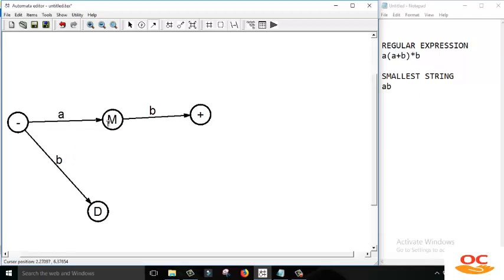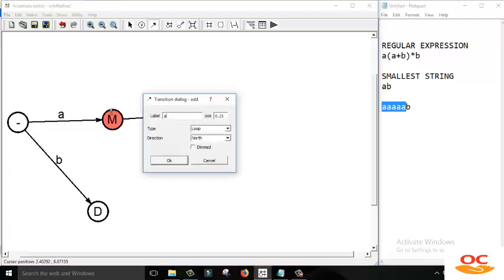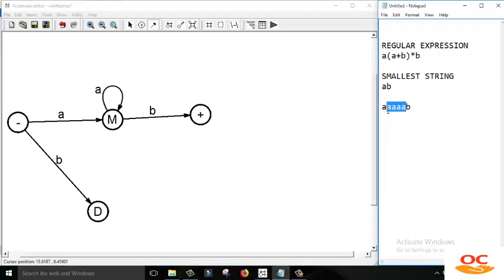Now we have to complete the middle state. We have an edge of B already, and we need the edge of A. It might be possible that we need strings that start with many A's and then read B. So to handle that kind of word, we should add a self-loop on M for A. As many A's as we need, we read from the loop. The first A is read from the initial state moving to M, then we read additional A's via the loop, and then read B to move towards the final state. So this word is also accepted by the finite automata.